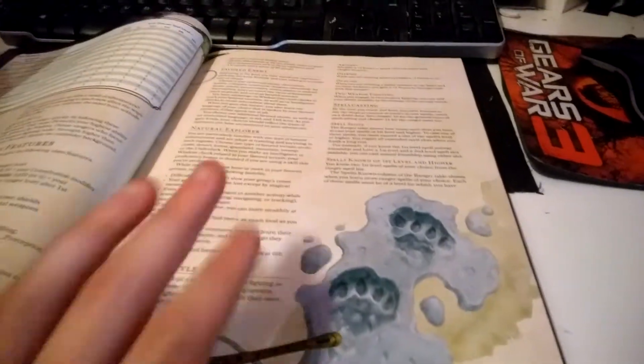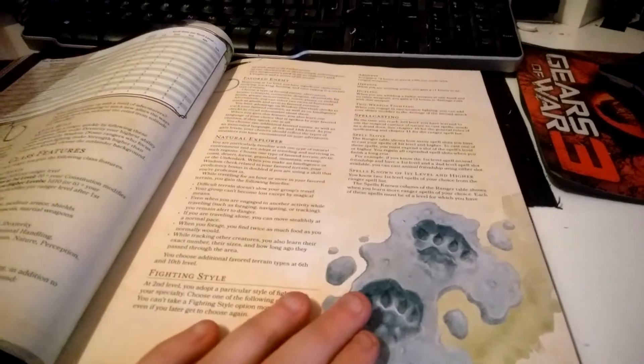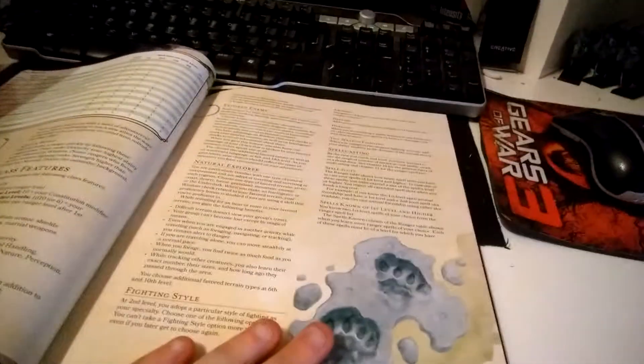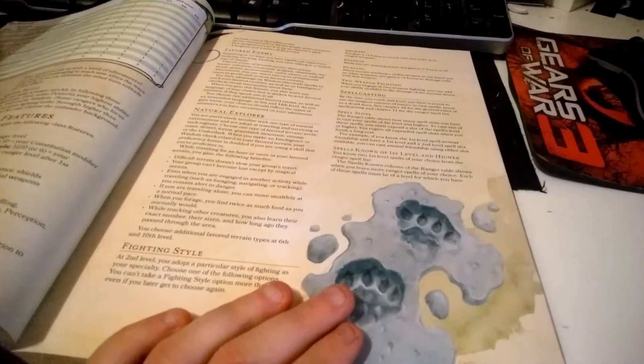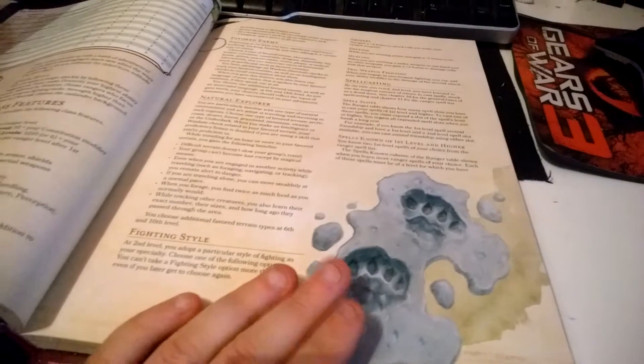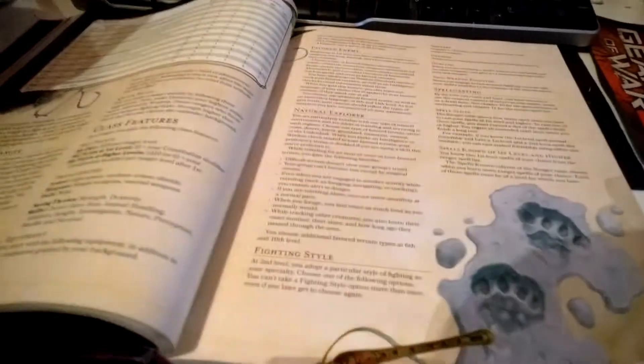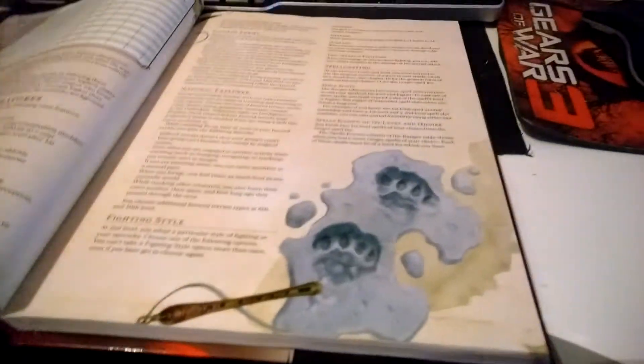Natural Explorer means difficult terrain doesn't slow your group down. You can't get lost except by magical means, you can get more food when you forage, and other benefits.